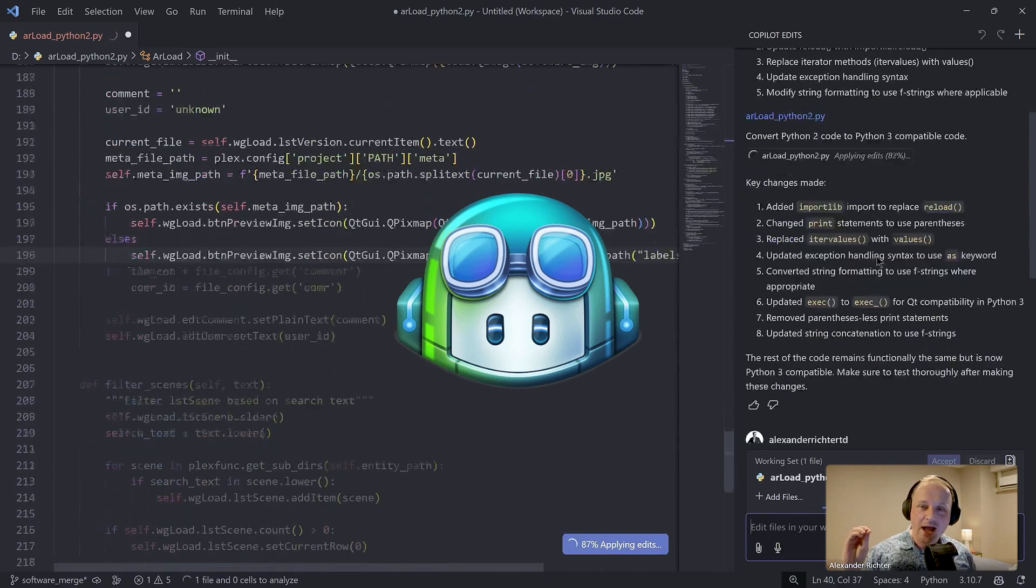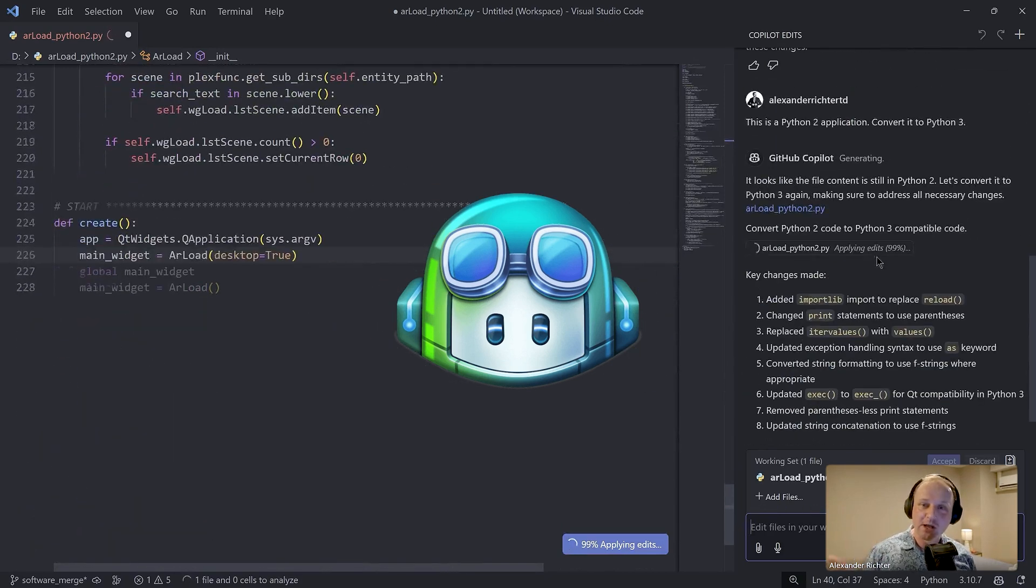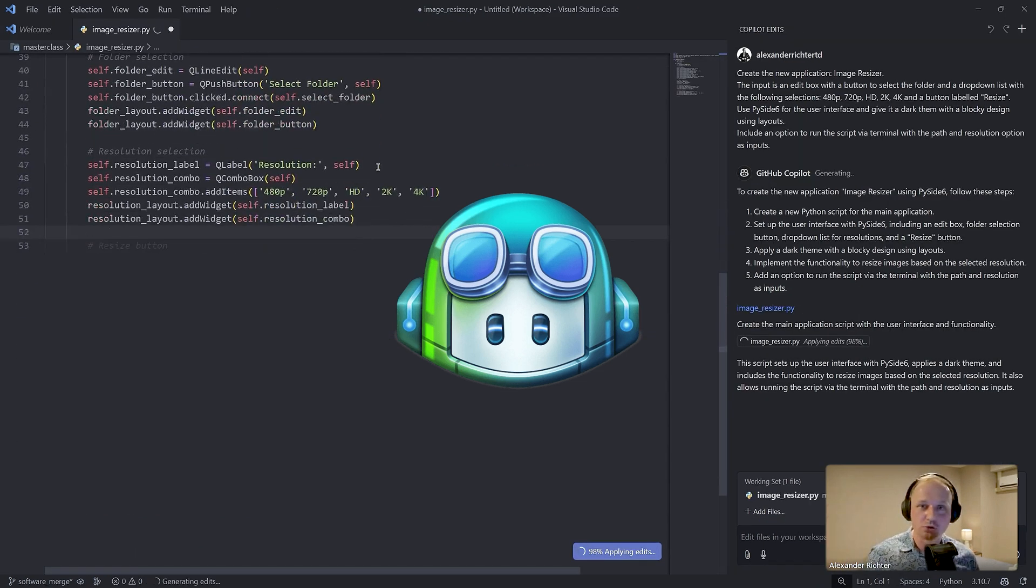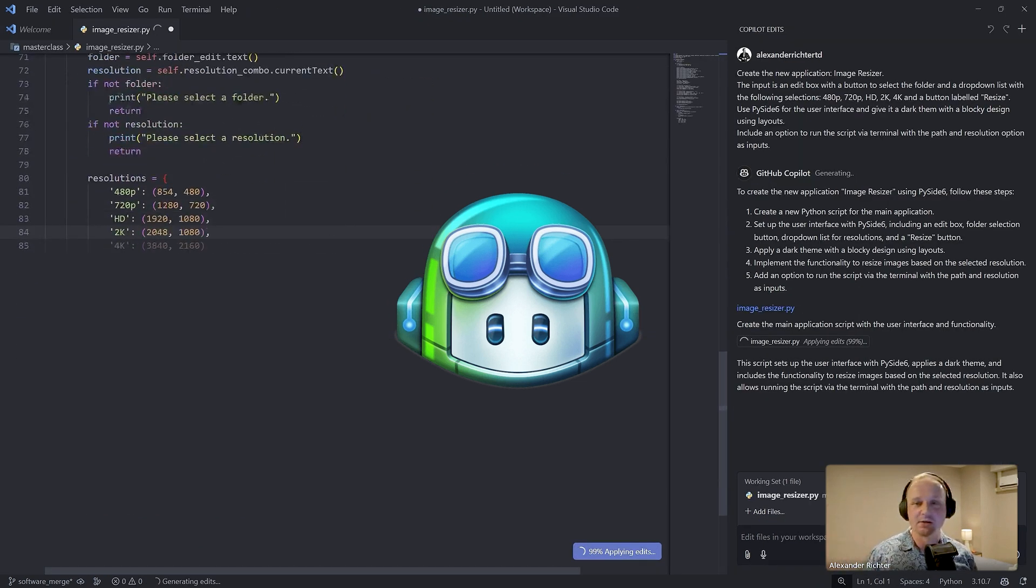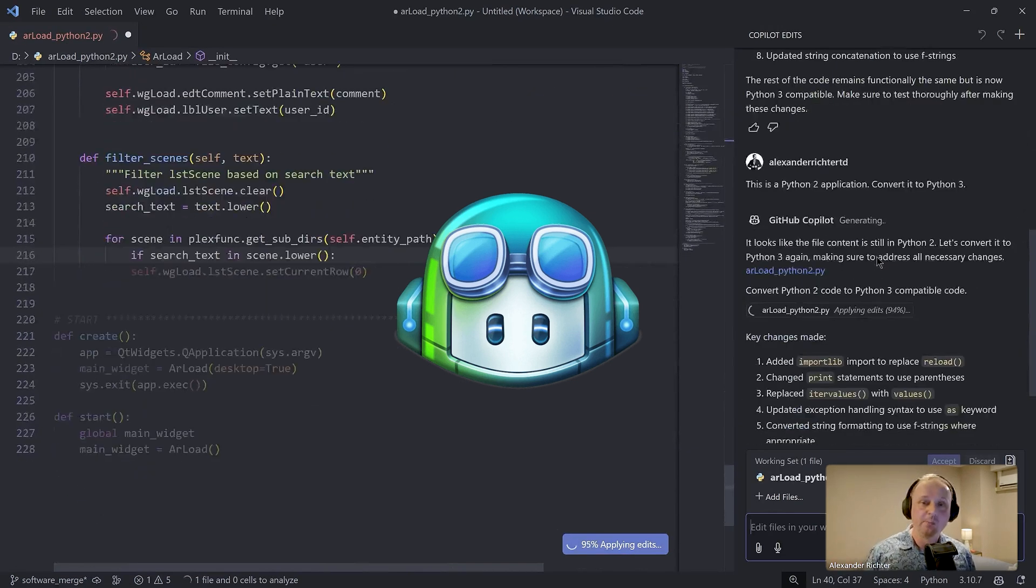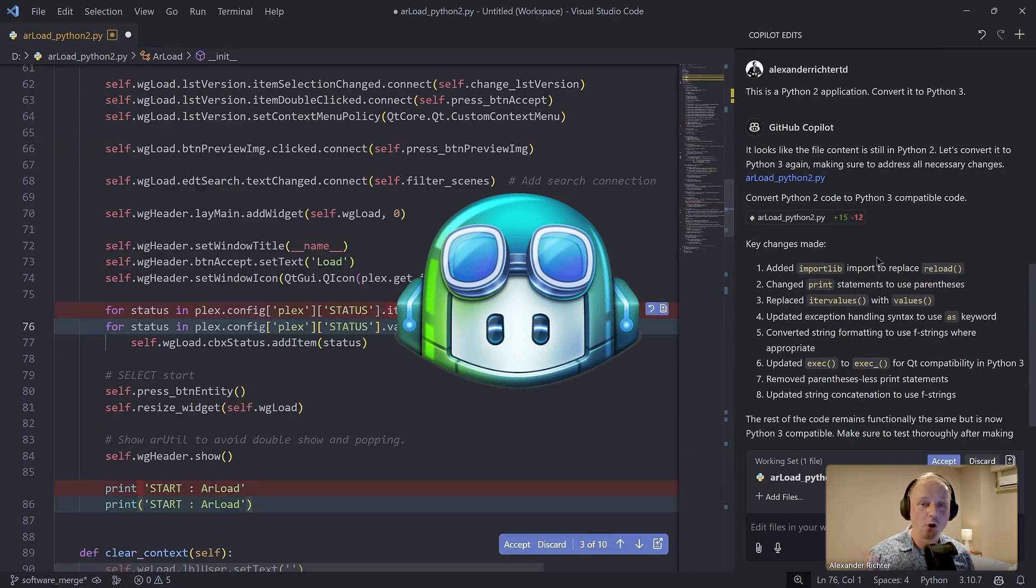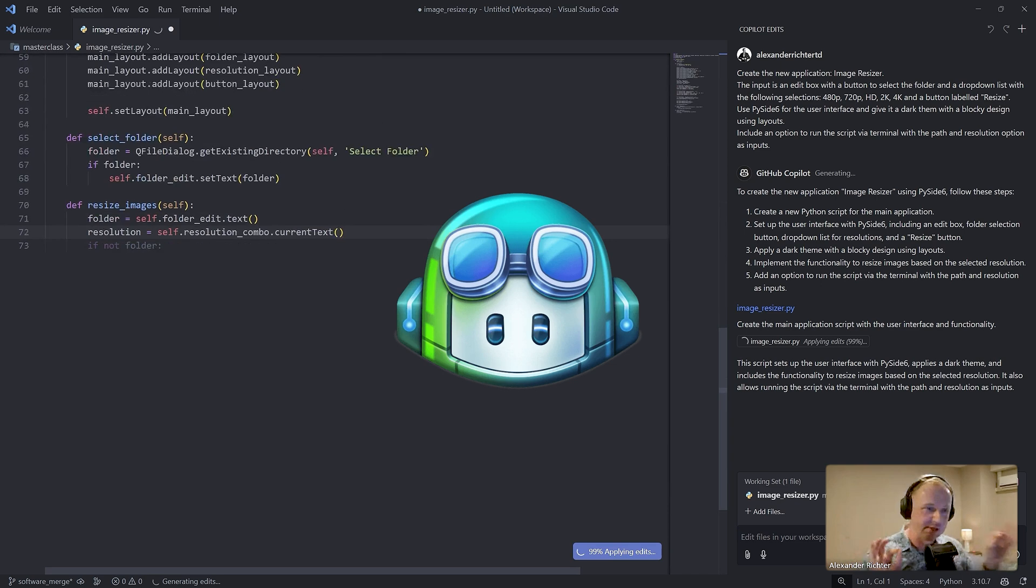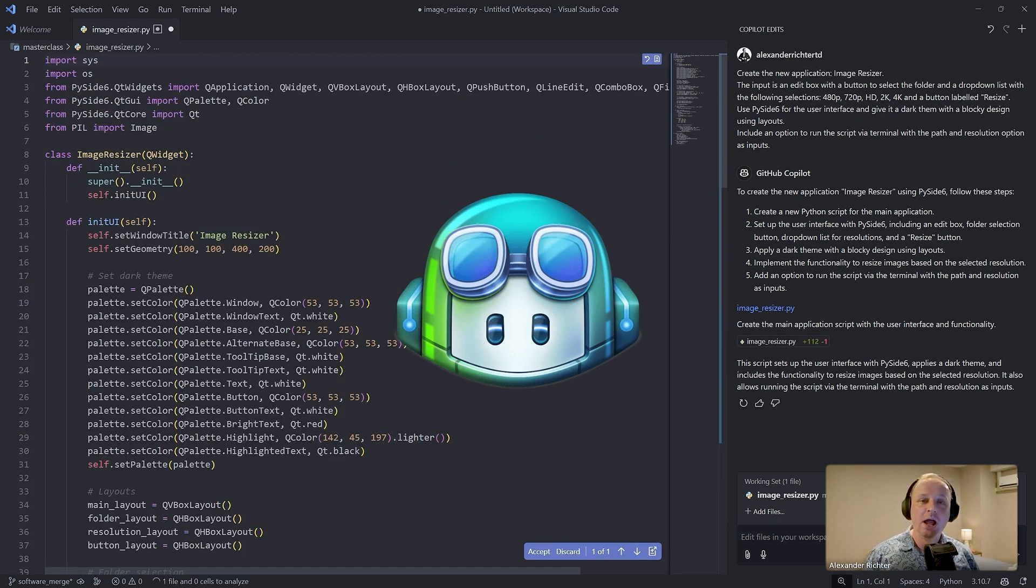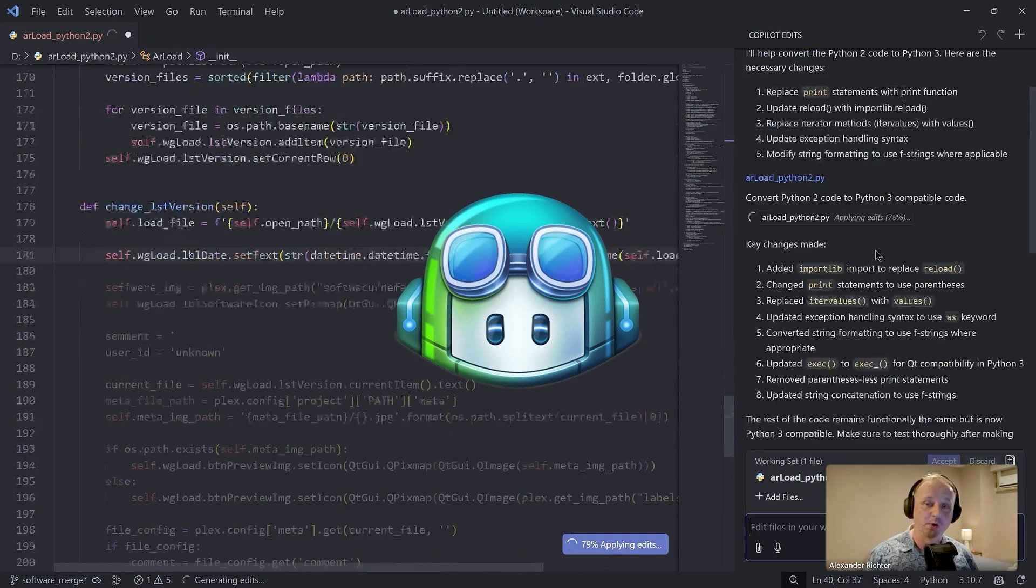We can literally ask and communicate with GitHub Copilot and it will either write new scripts, hey write us an image resizer tool, create this, create that, or we can do the same thing for current code. We can tell it, look at following scripts, like workspaces, working sets it's called, and then it will do the action that we want.